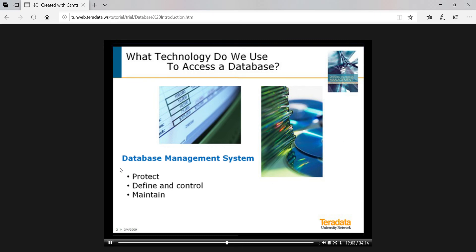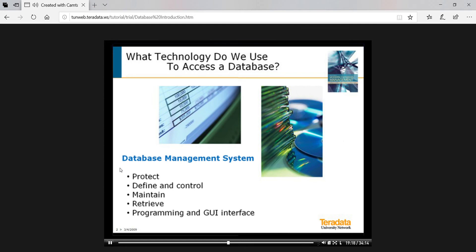To maintain data, which allows us to enter, change, and delete database contents. To retrieve data, which will likely be the bulk of the activity against any database. And to do all these things either through a programming language like SQL, either by itself or with another more general-purpose language like Java, or with the help of a more friendly graphical user interface like SQL Assistant, which we saw earlier.